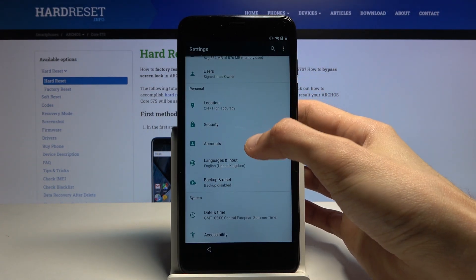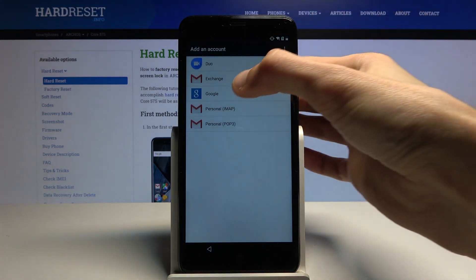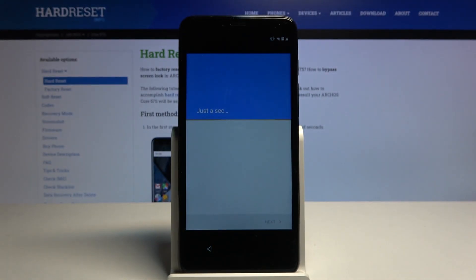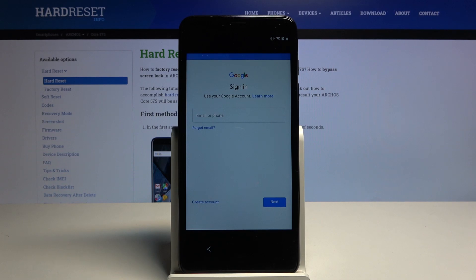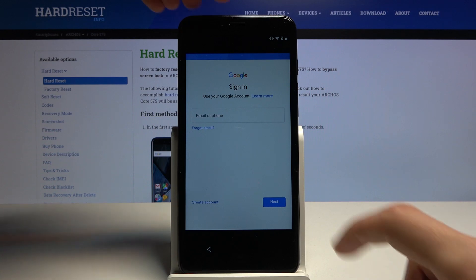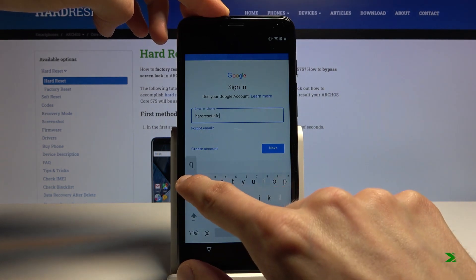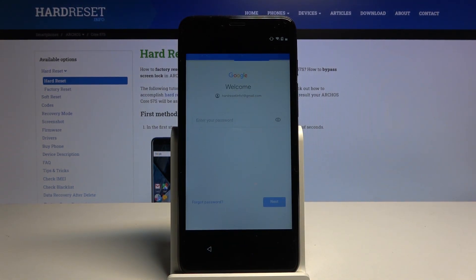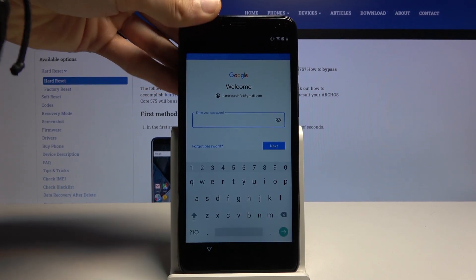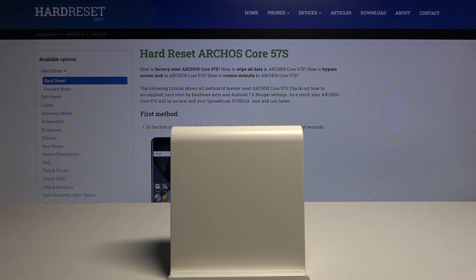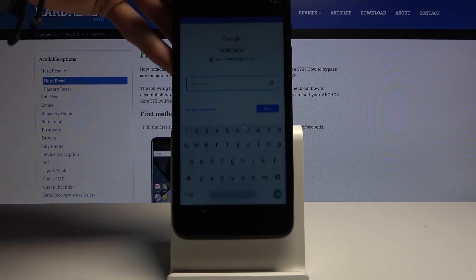Navigate into Accounts, tap Add Account, and choose Google. If you don't have a Google account, create one on your computer first. Once you have it, use it to log in here — you can create a dedicated account just for this purpose or use your personal one. Insert your email, tap Next, enter your password, and tap Next again.